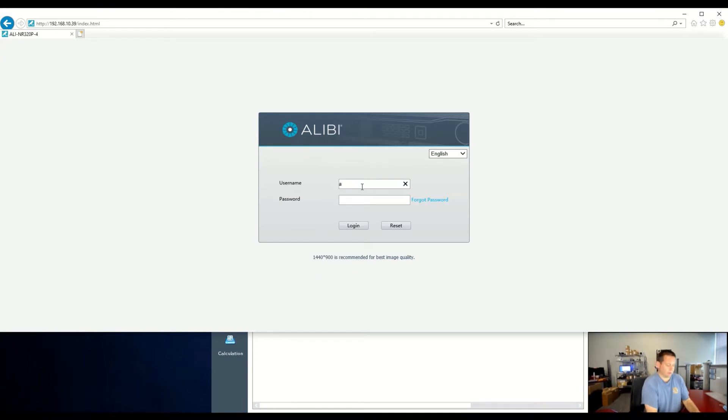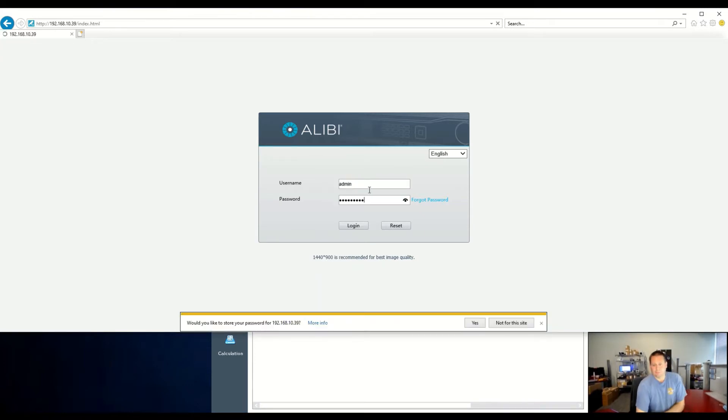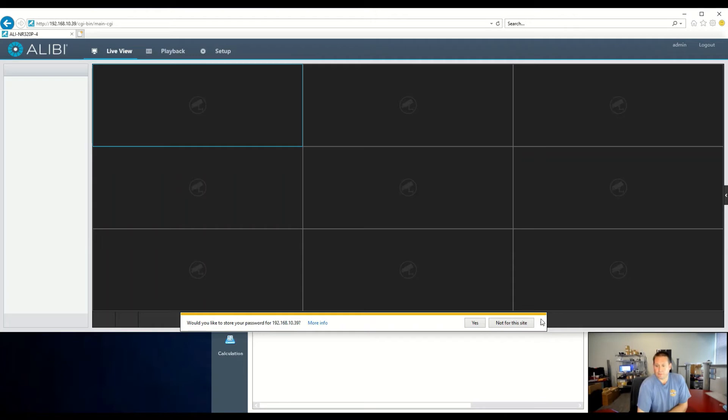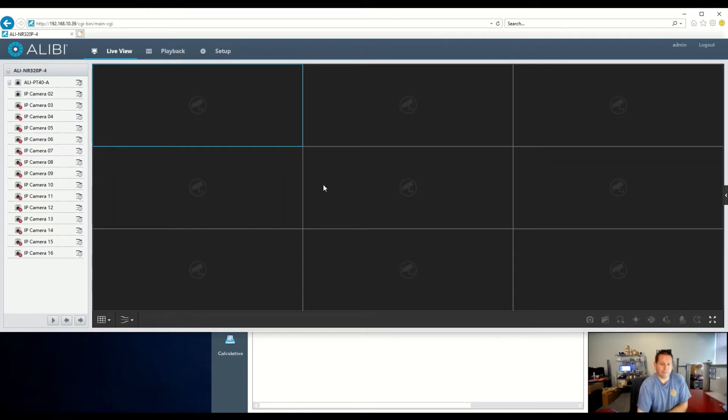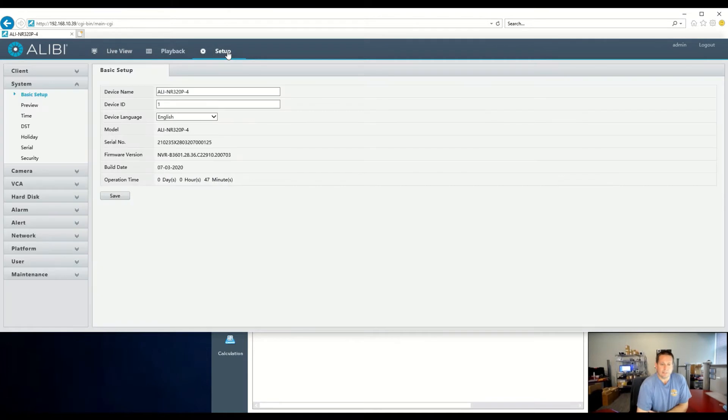From there, you can go ahead and log in. This recorder is a 32 channel. It does have 16 built-in PoE channels, and the additional 16 will need to be added on your local network.